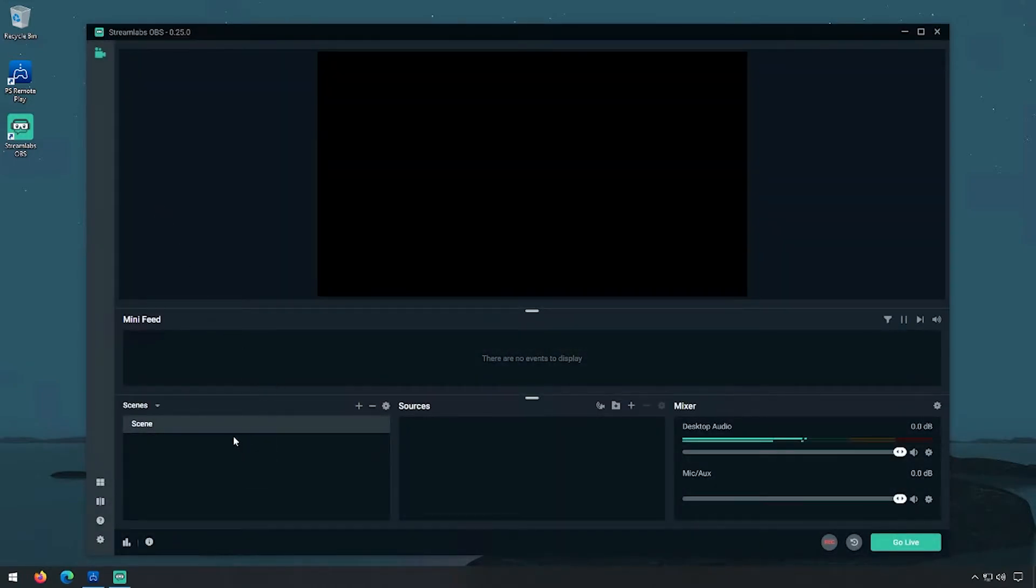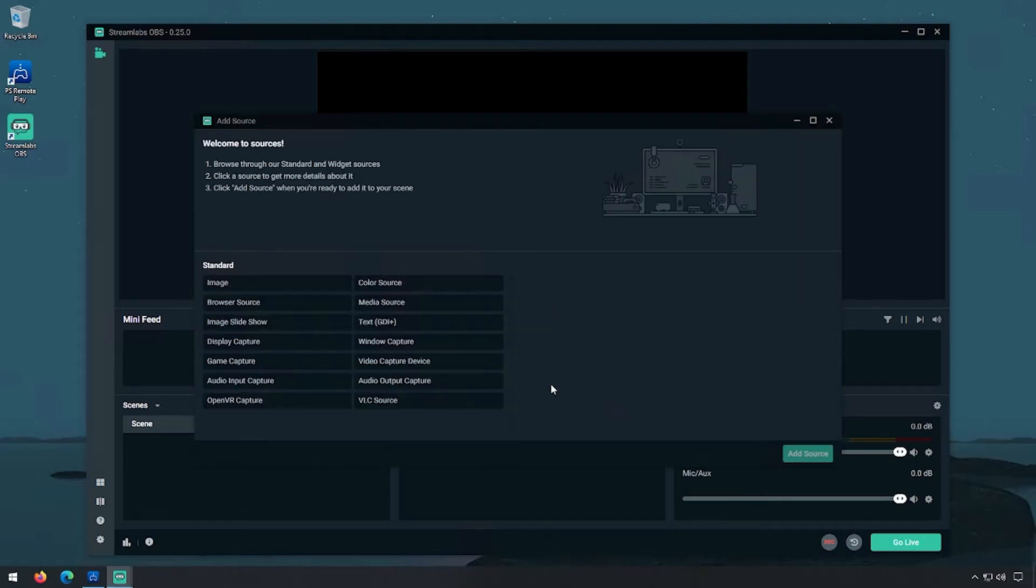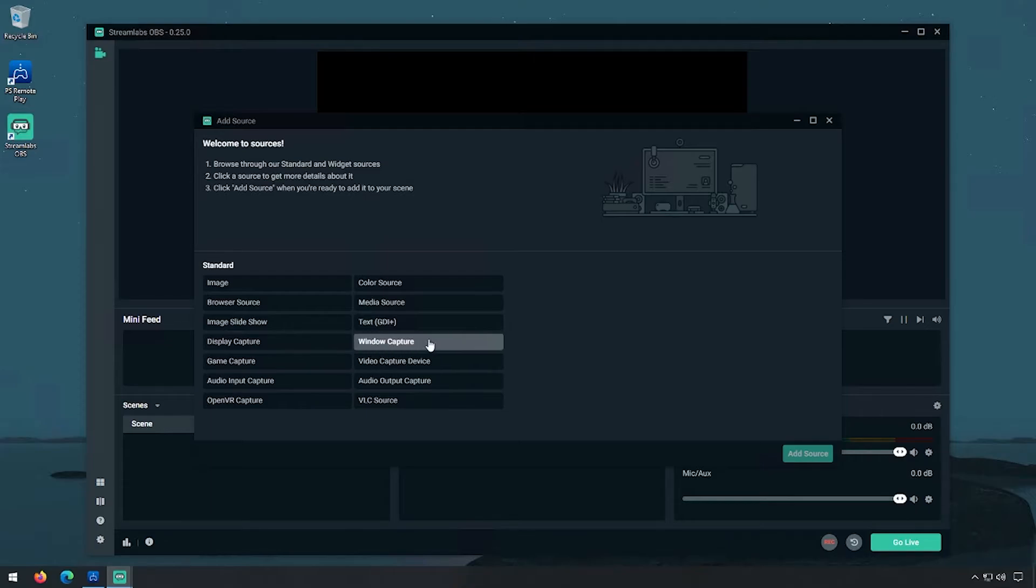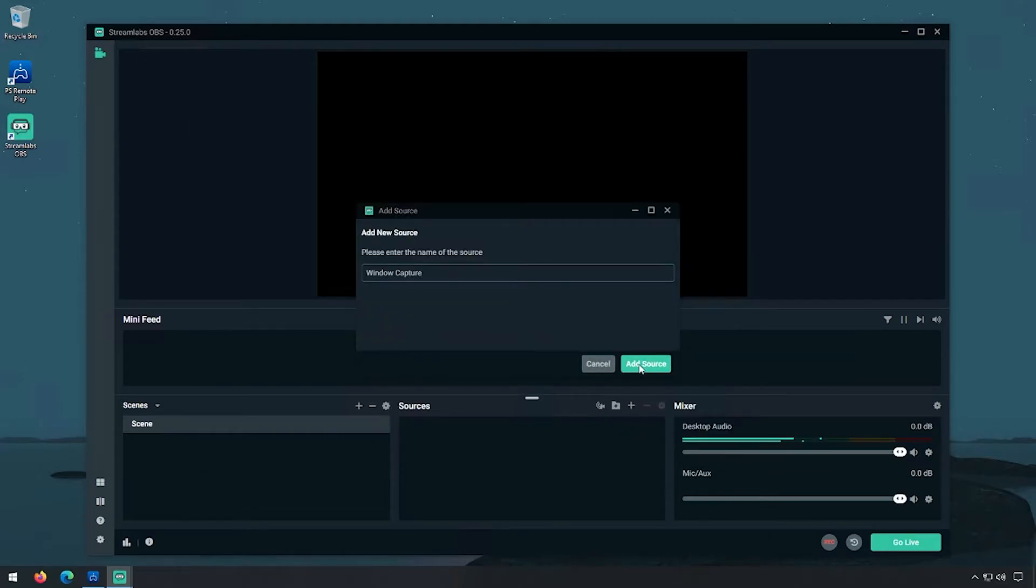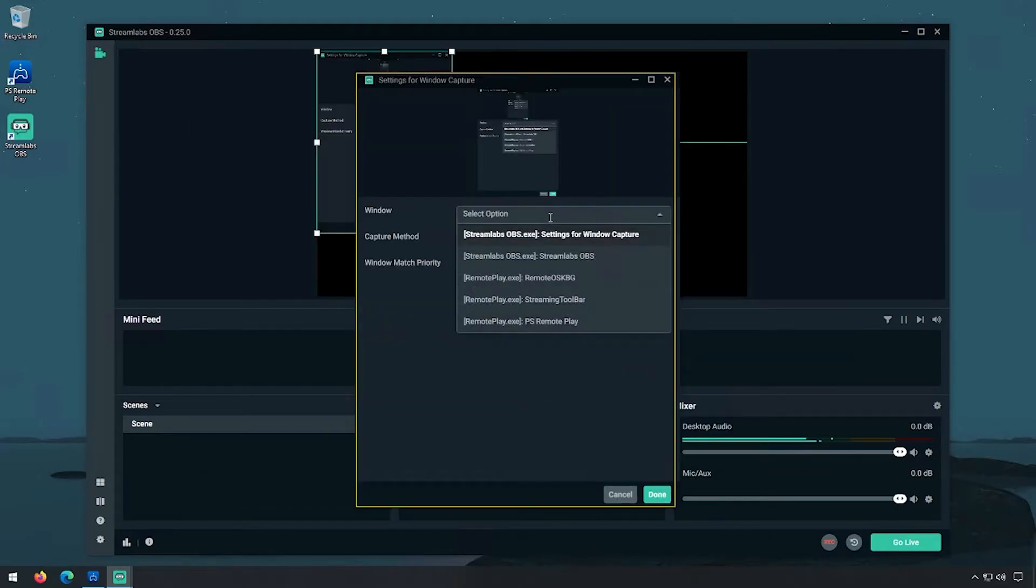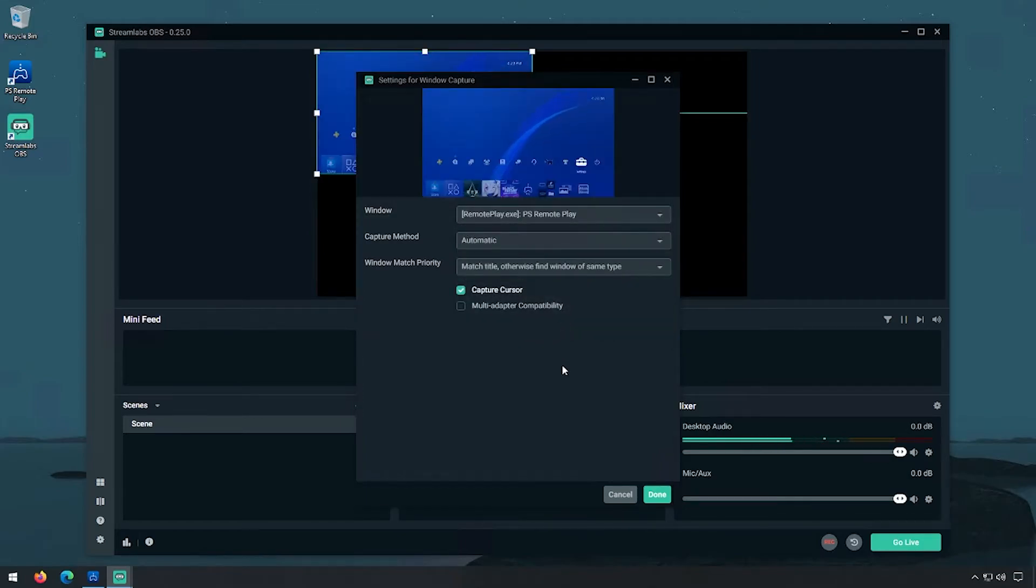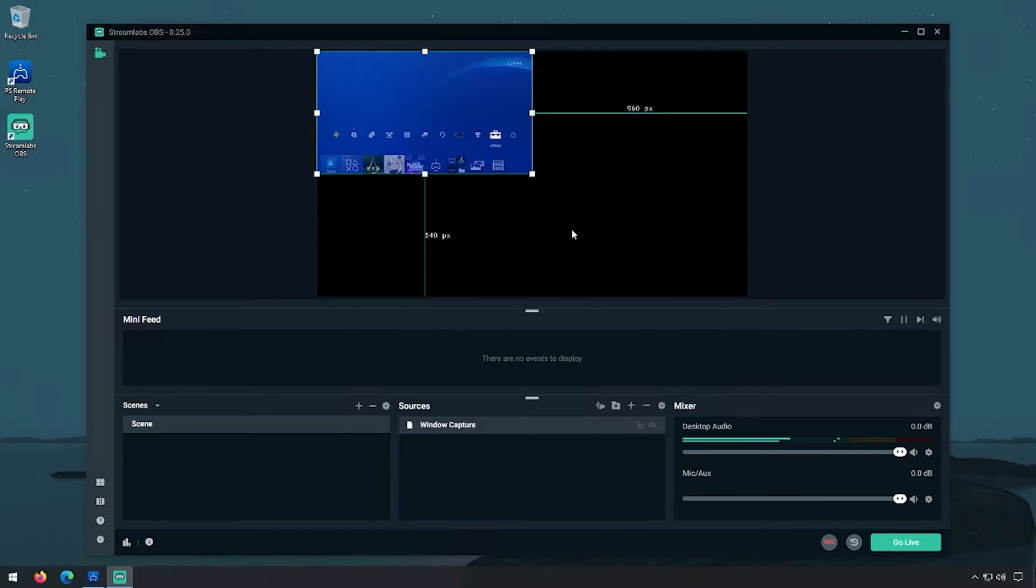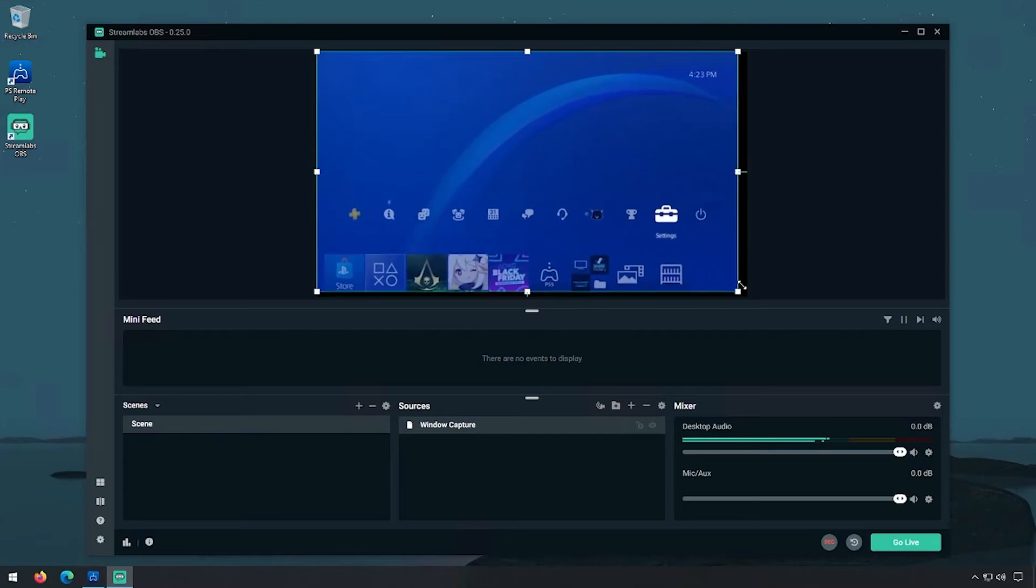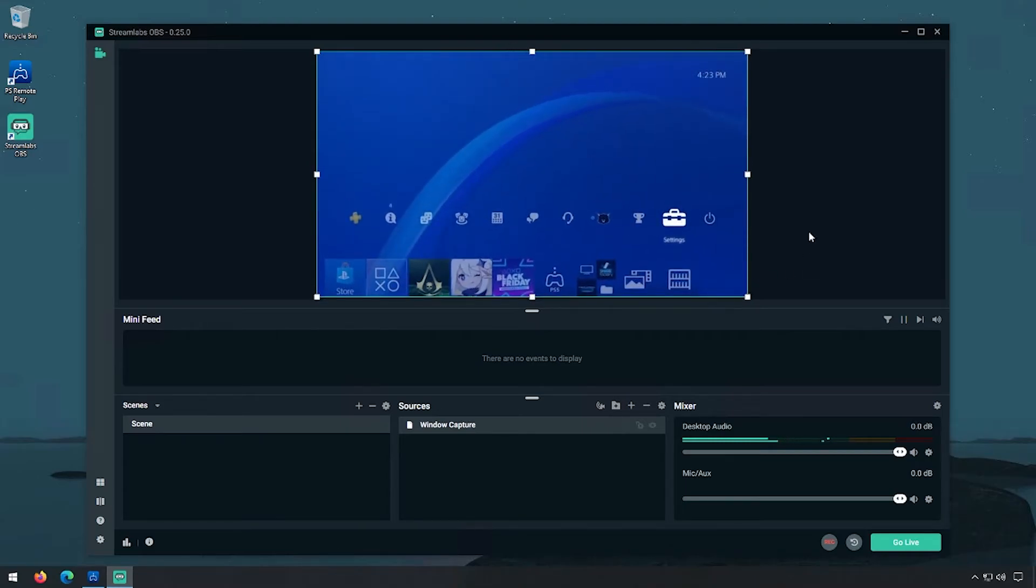And we're going to work on the first setting. In this case, we're going to go under Sources and we're going to add in the screen. Now we have a couple of options - we can do Window or Desktop Capture. In this case, I'm going to go with a Window so we are selecting only the PlayStation Remote Play window to be recorded. It may capture the window a little too small for your screen, so you can go ahead and drag it.